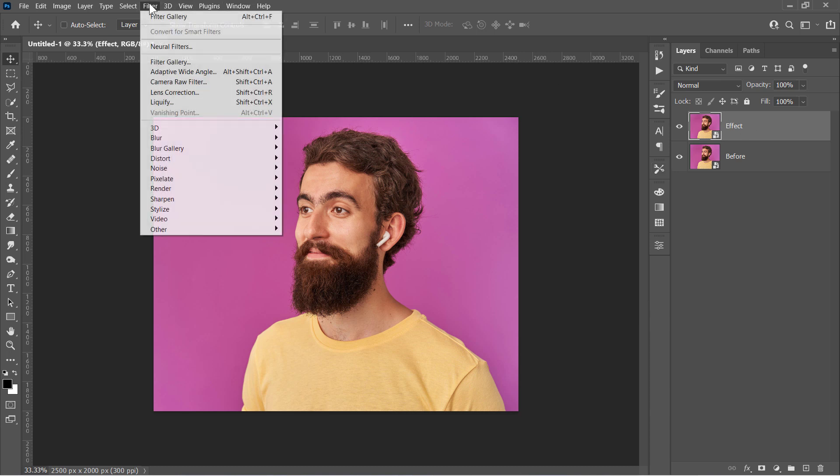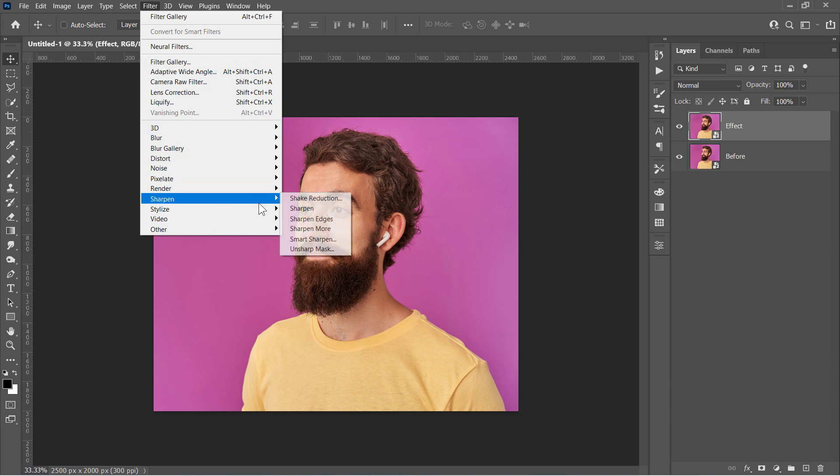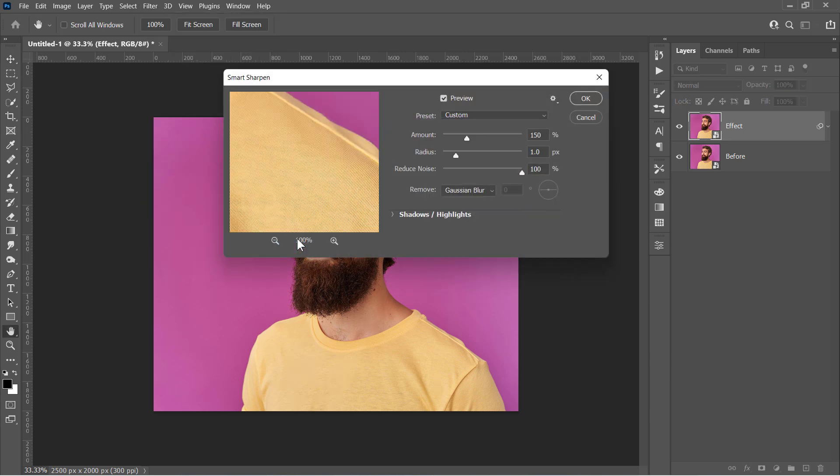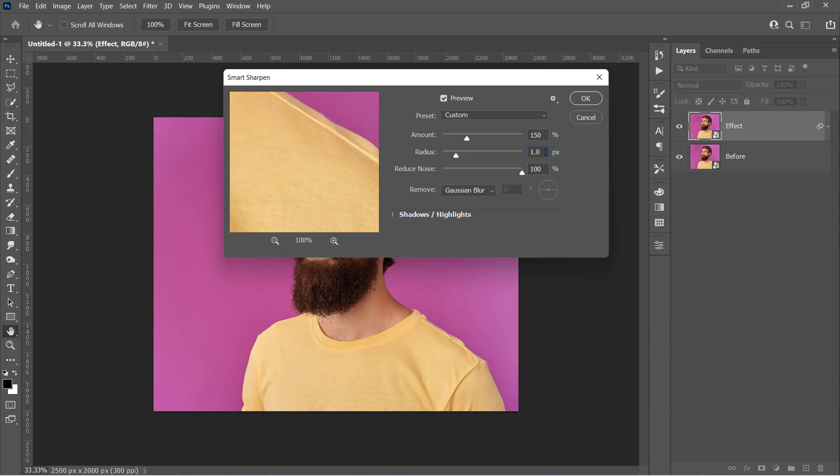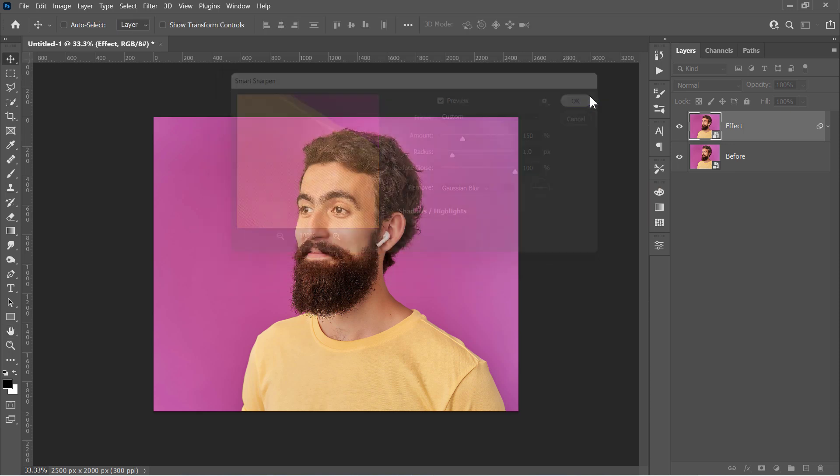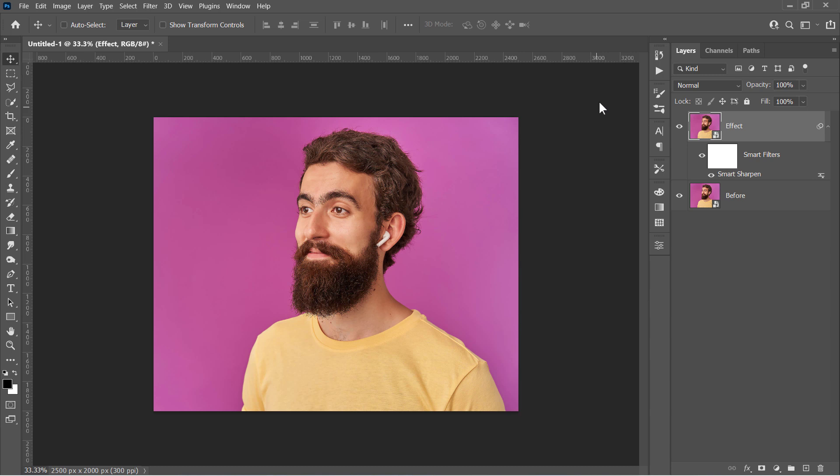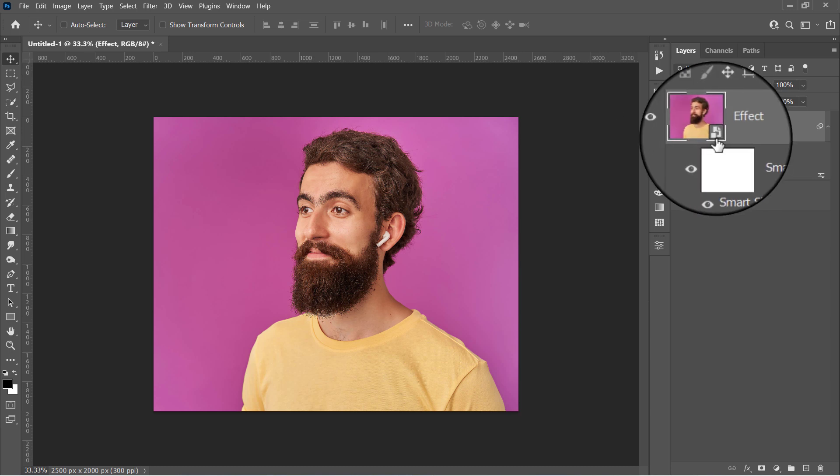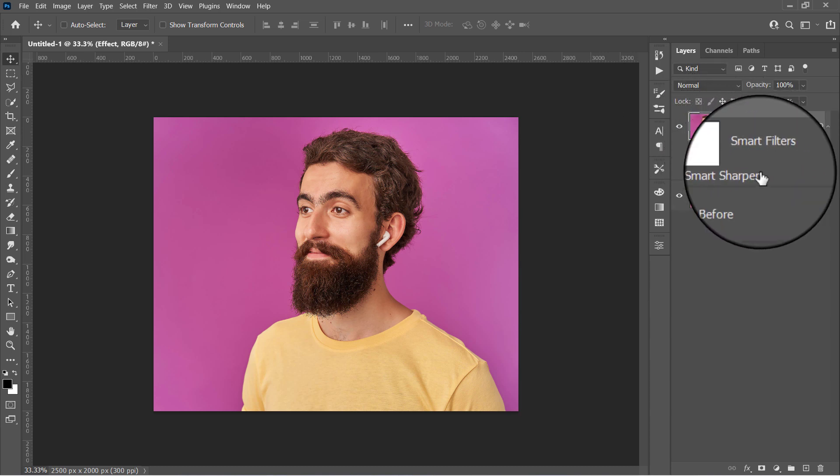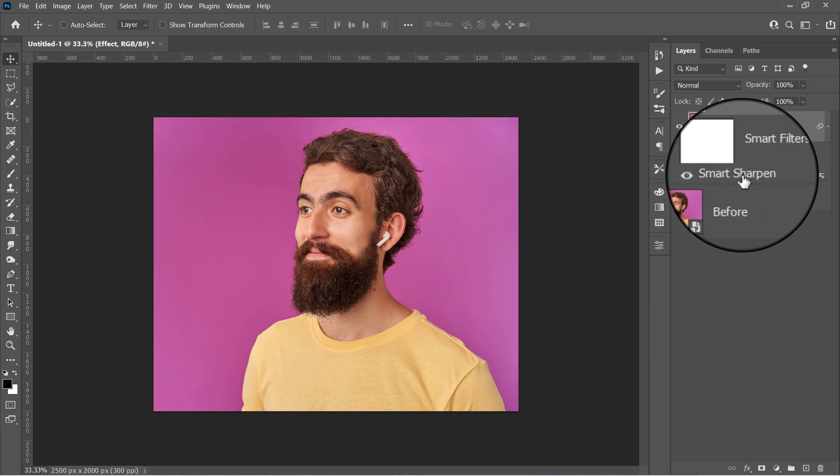First, go to Filter, Sharpen, and choose the Smart Sharpen filter. Change its amount to 150%, Radius to 1, and Reduce Noise to 100%. This will remove the noise and increase the overall sharpness a little bit. As you can see, since we are working with Smart Objects, all filters will be applied as Smart filters like that.